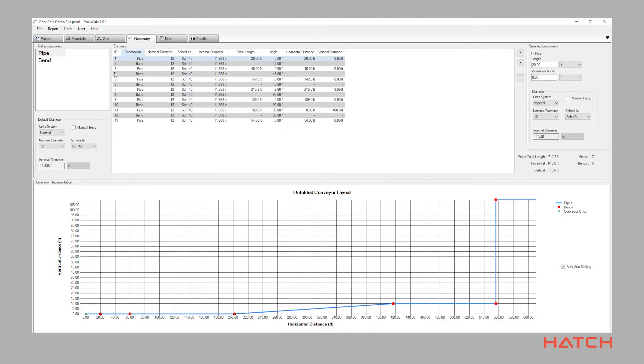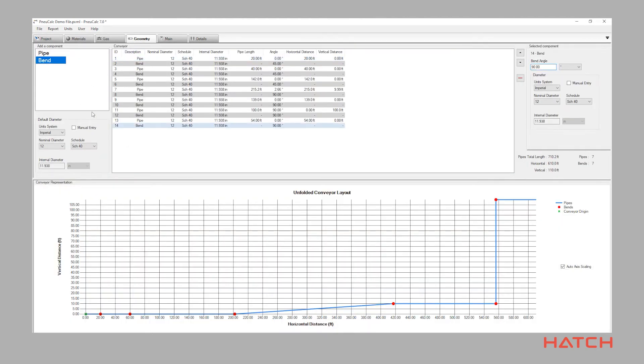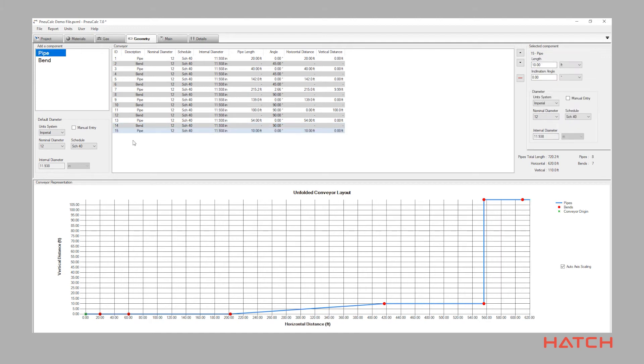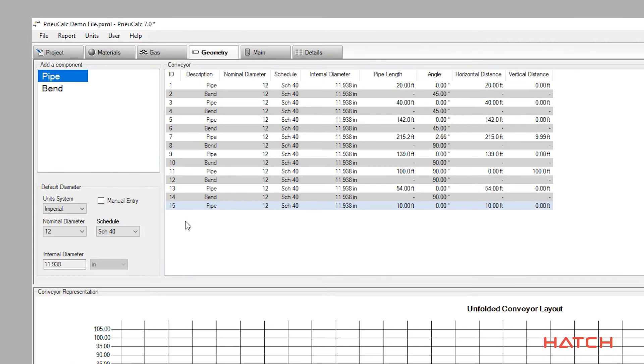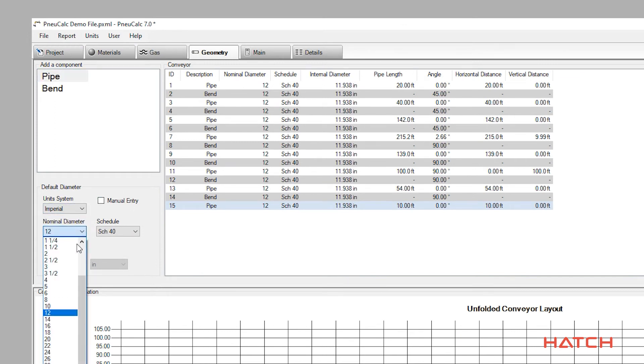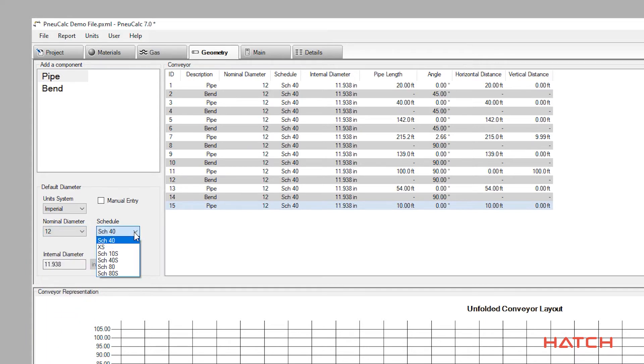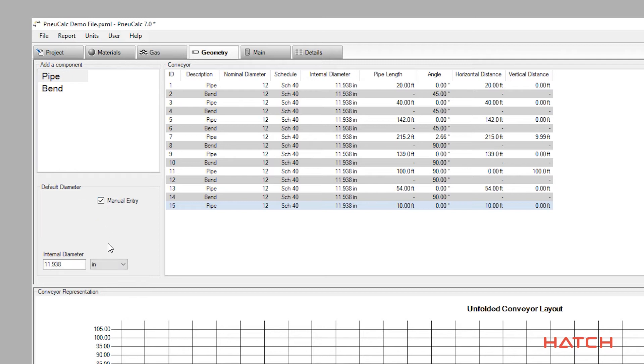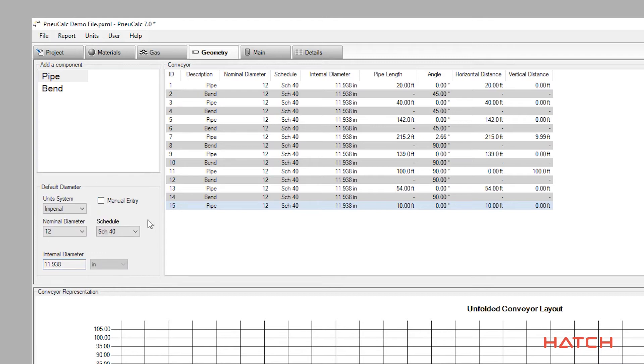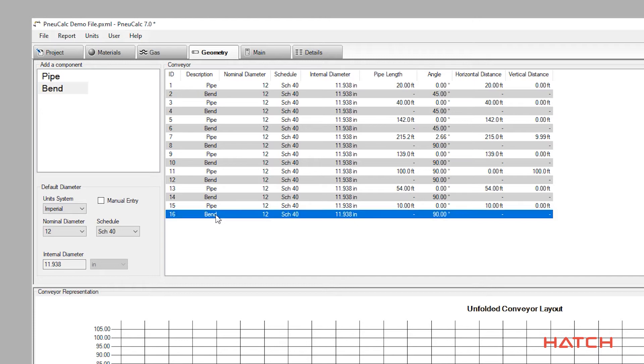Pipe sections and bends can be easily dragged, dropped and moved around to generate the conveying system pipe routing. These components can be selected from standardized piping components. As with all Nucalc values, different imperial and metric units are available. Custom components can also be entered in the case where special liners or construction materials are used.